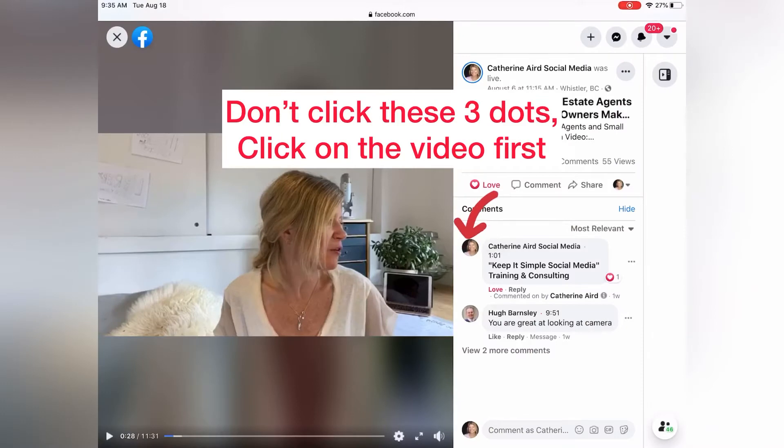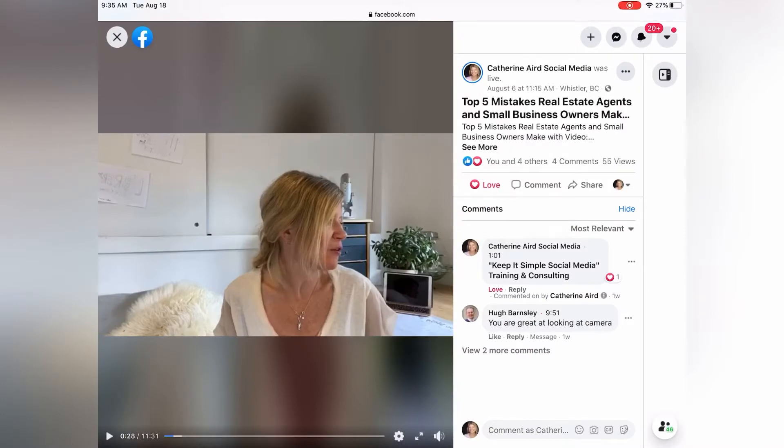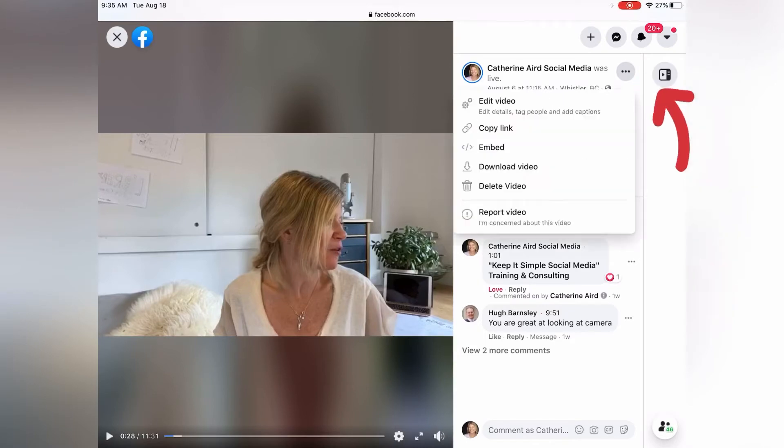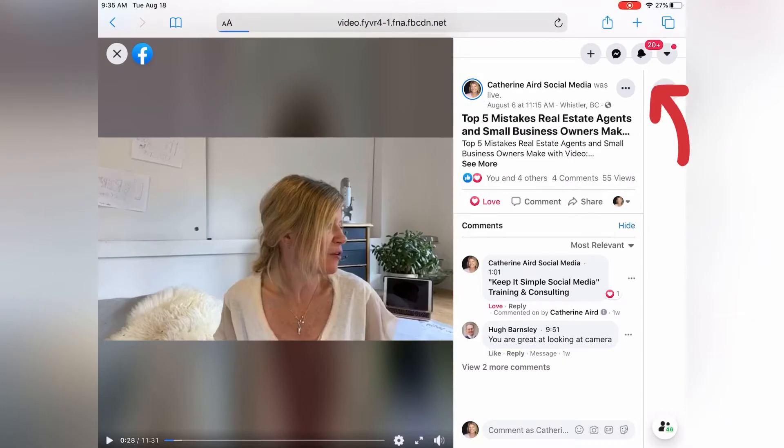It expands the video. From there, you click on the three little dots and then it's going to say download video. We click download video.